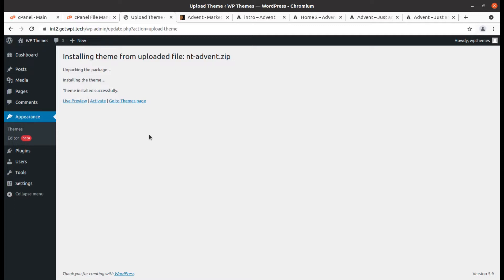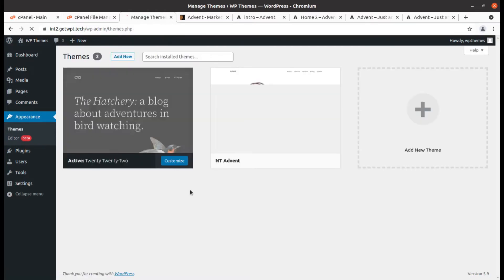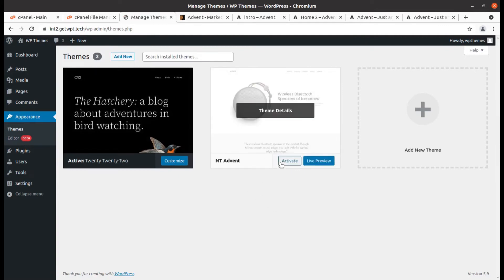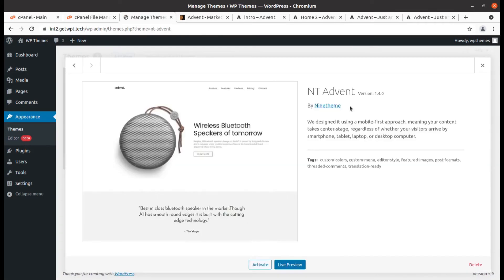Follow the link given in the description. If you are new to this channel, please subscribe because I am going to bring wonderful tutorials on WordPress optimizations, themes, plugins, and utilities. The theme has been installed successfully — we can go to the theme page and Advent version 1.4.0 is available here.